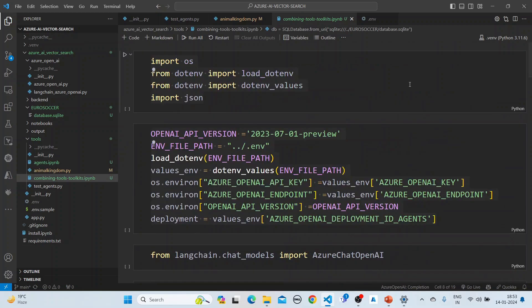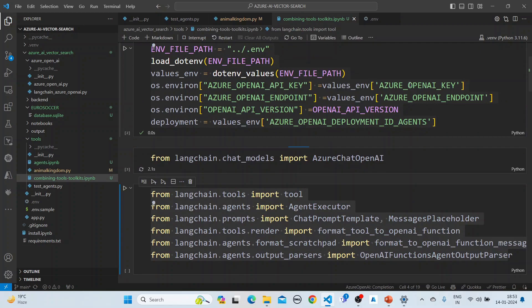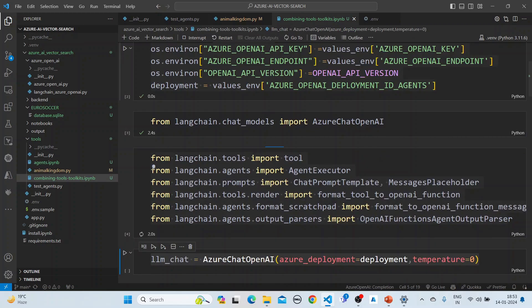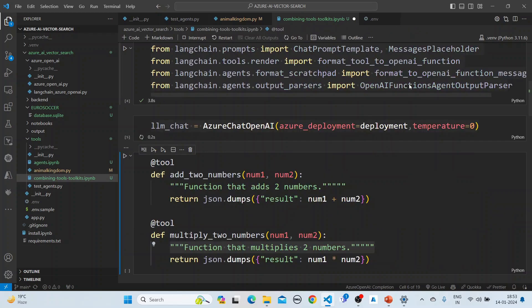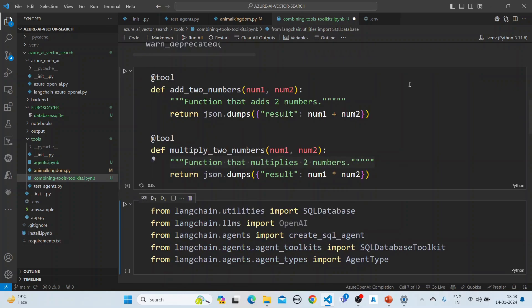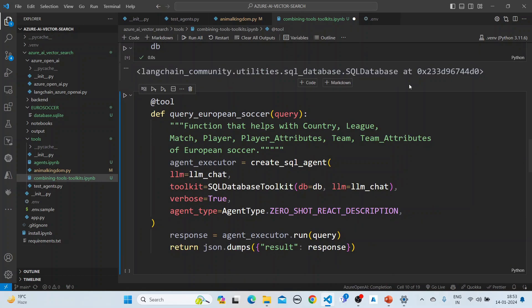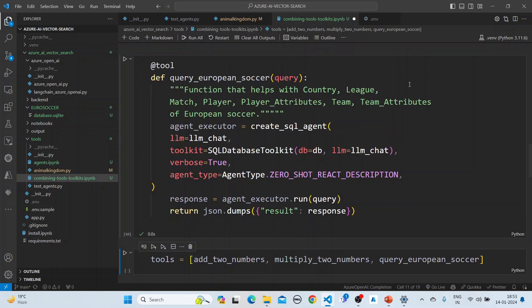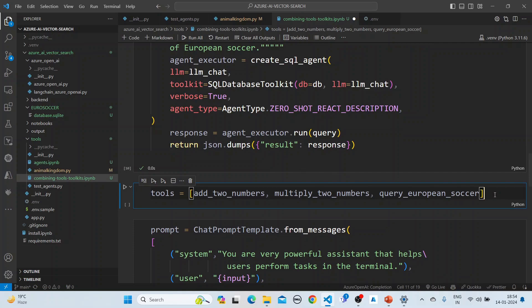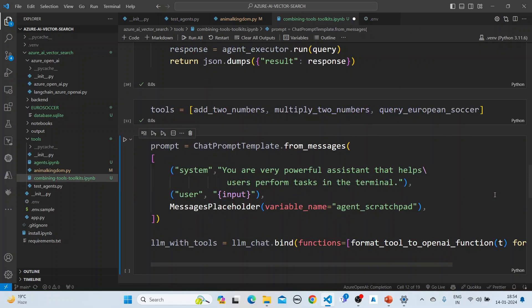Before we proceed, we execute all these things. This is the SQL database setup — we are using a query tool that queries European soccer, using a SQL database toolkit. Now we create a tools list which has three things: add two numbers, multiply two numbers, and the query European soccer tool.